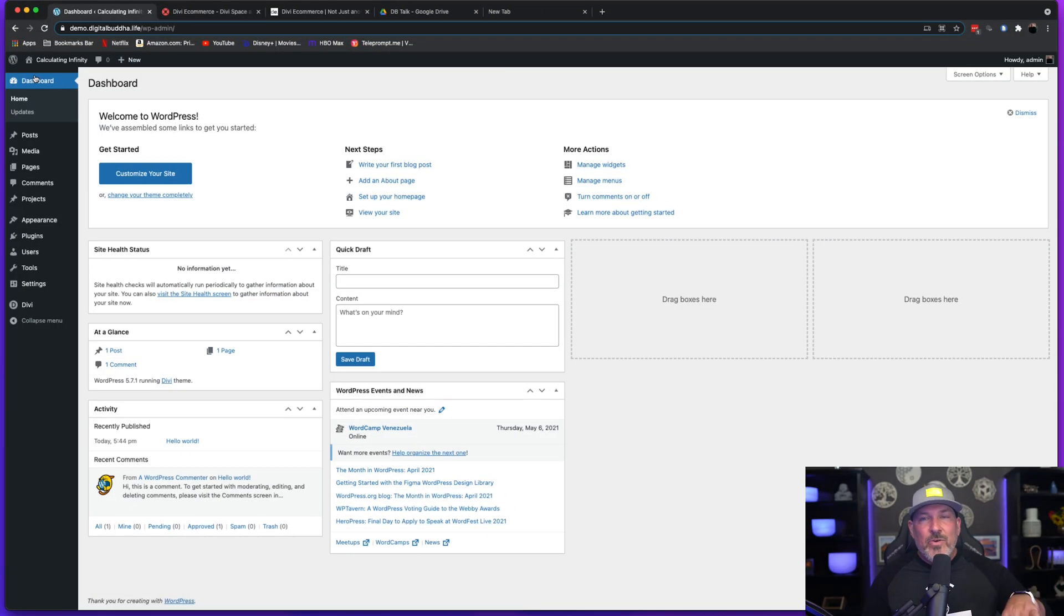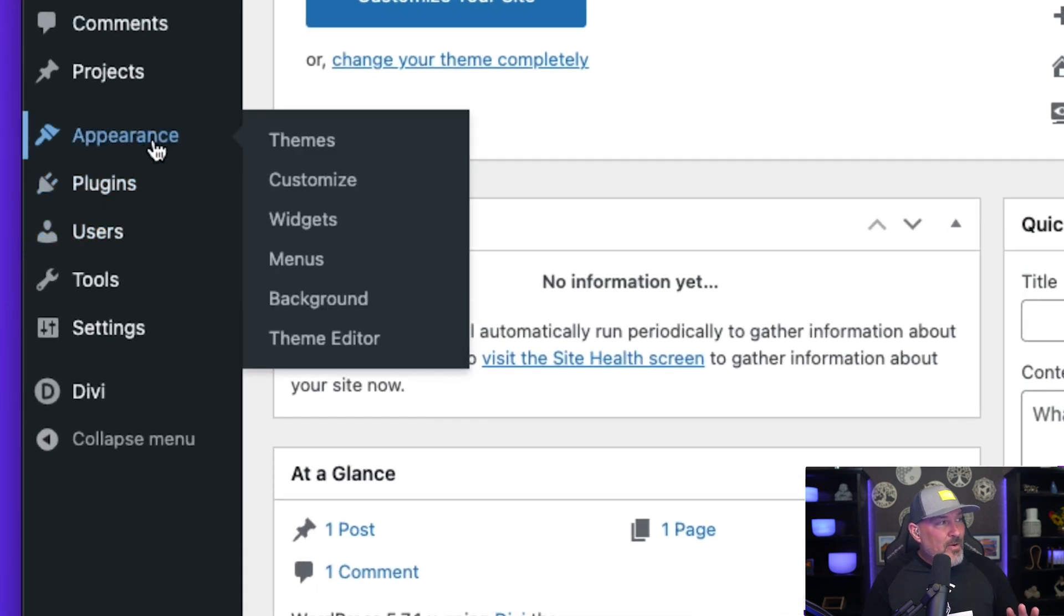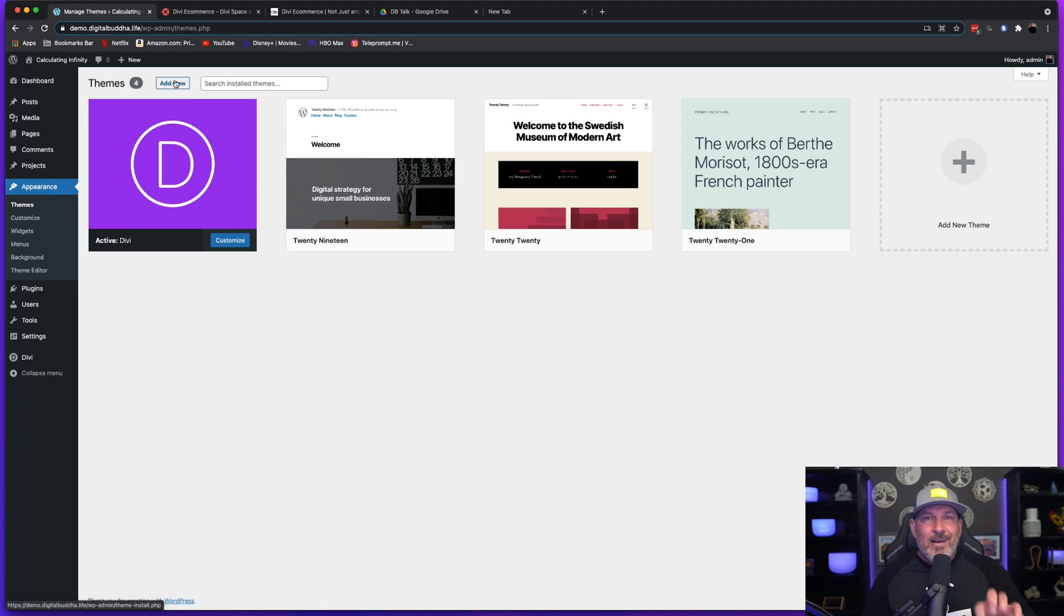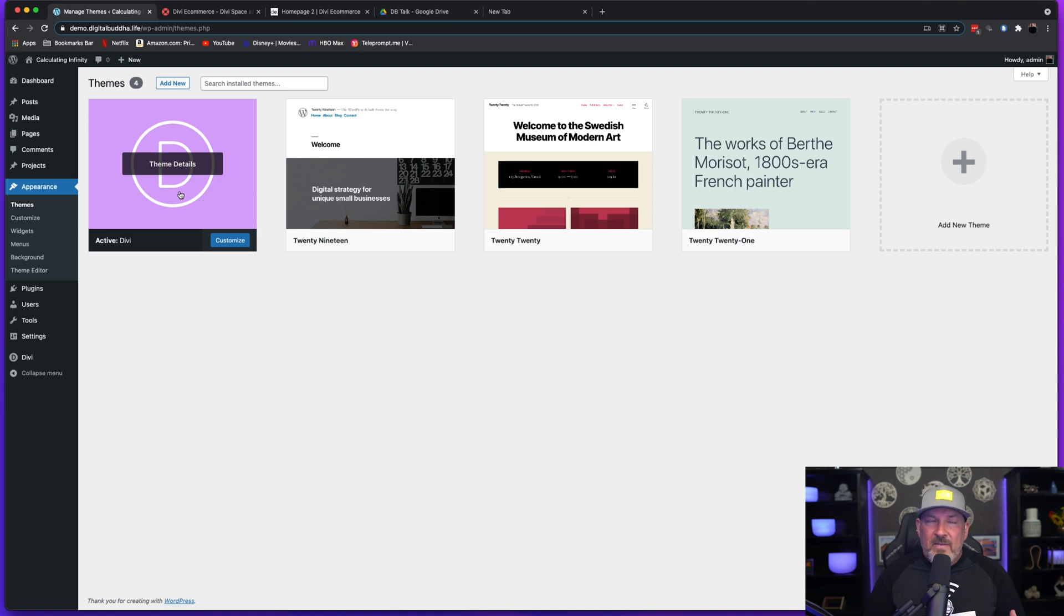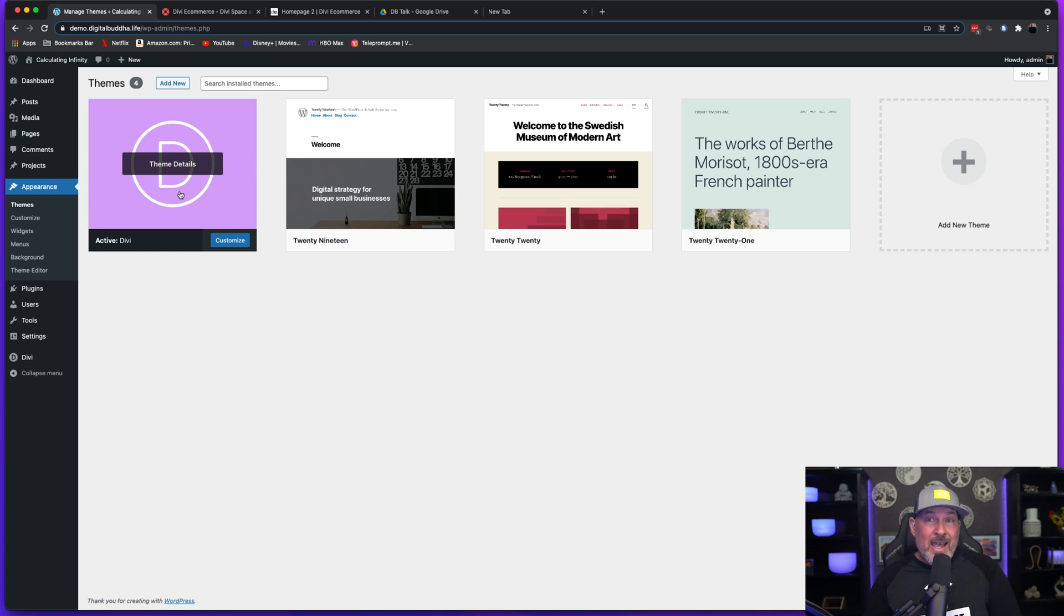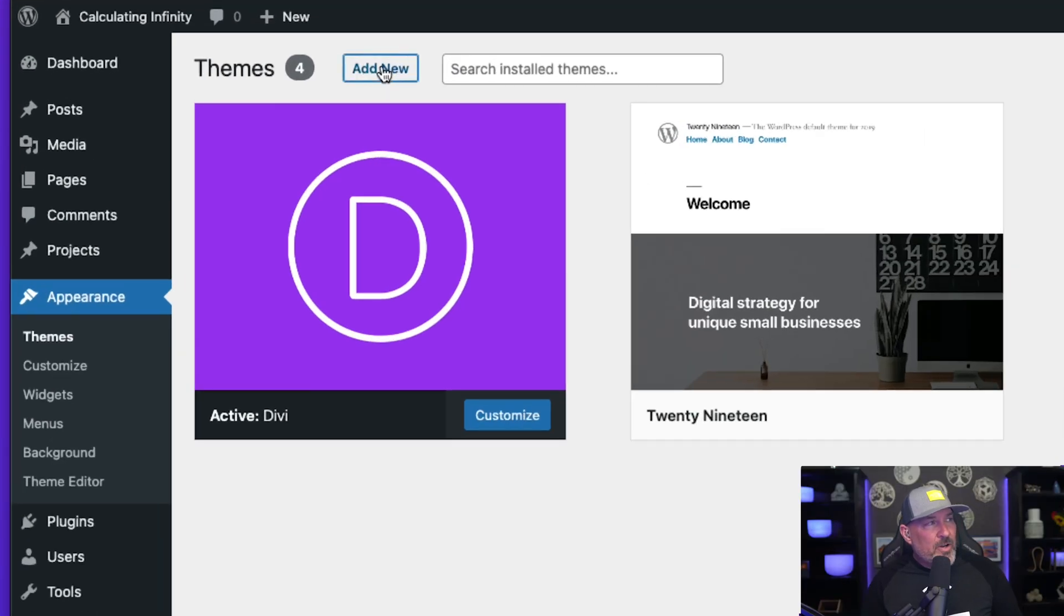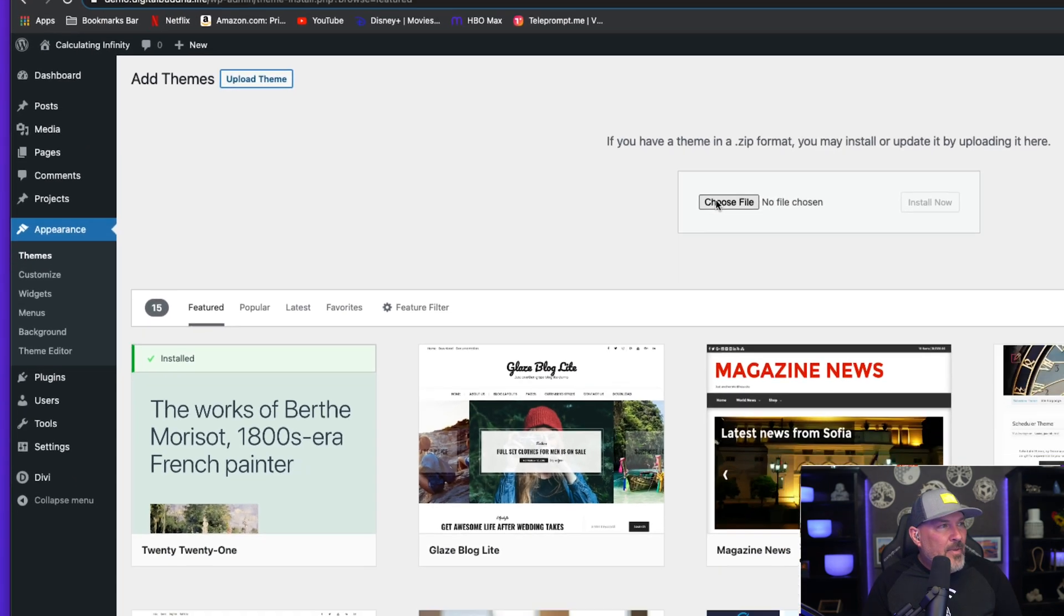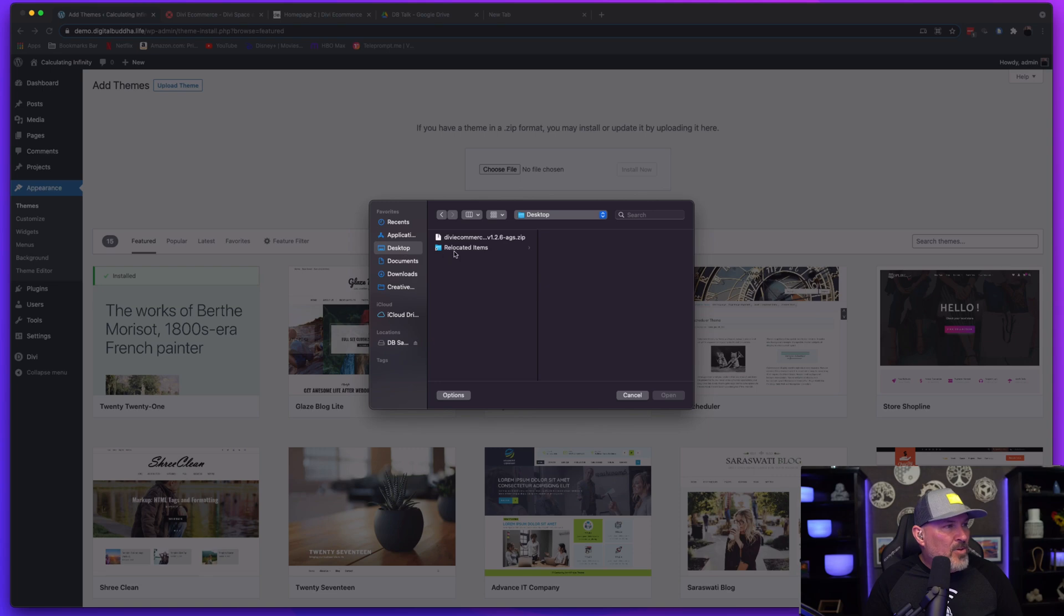What we're going to want to do immediately is head over to Appearance and Themes and install the Divi e-commerce child theme by my company. You see that the parent theme Divi is already installed and it's really important that you make sure that Divi is installed and activated before you use any child theme because Divi is the parent theme that the styling is going to adopt from. You're going to want to go ahead and hit Add New, upload a new theme, and choose the Divi e-commerce theme.